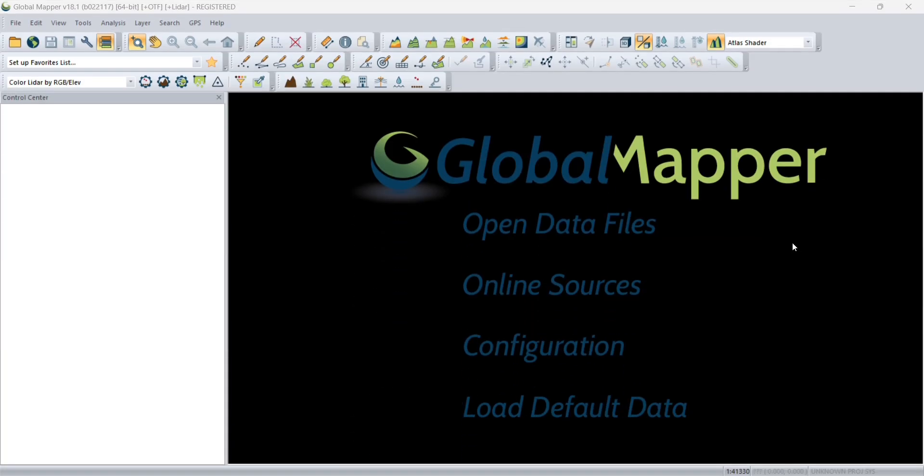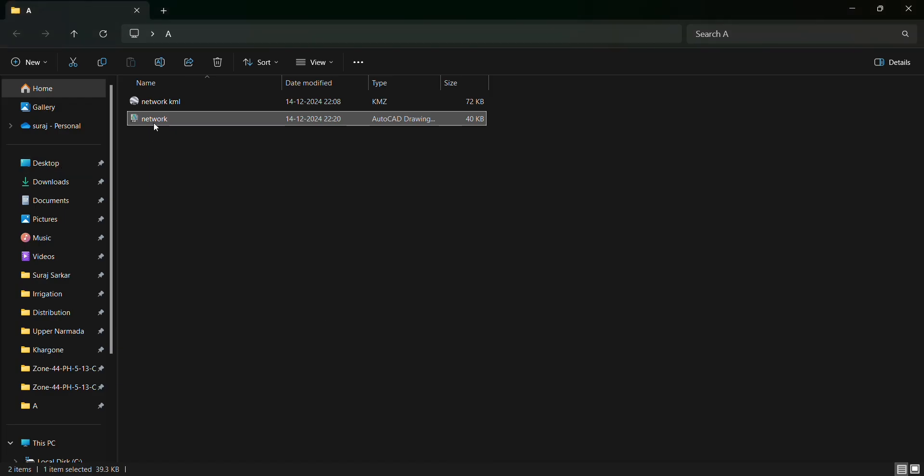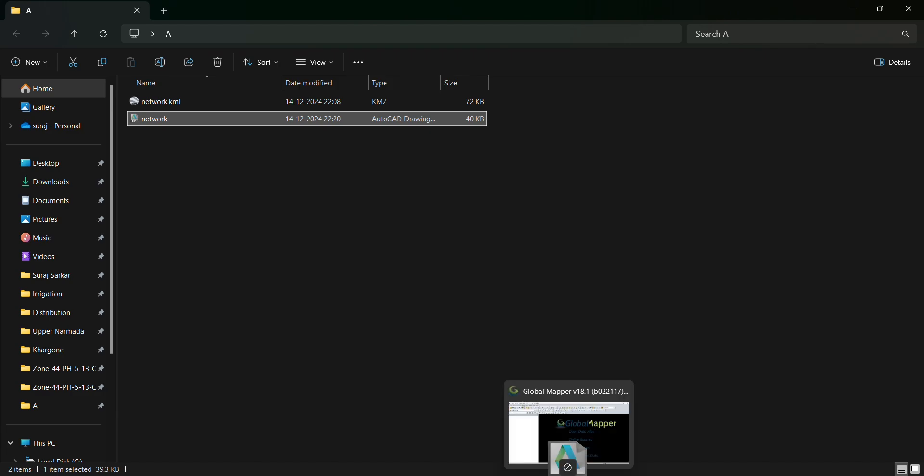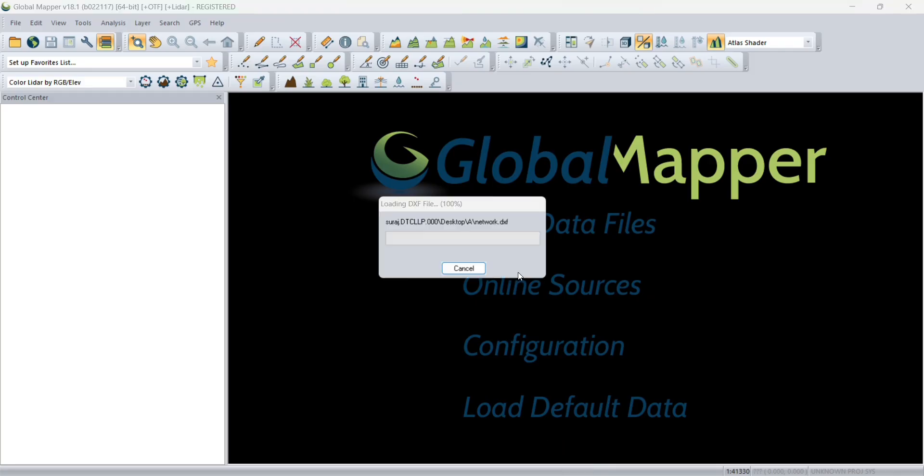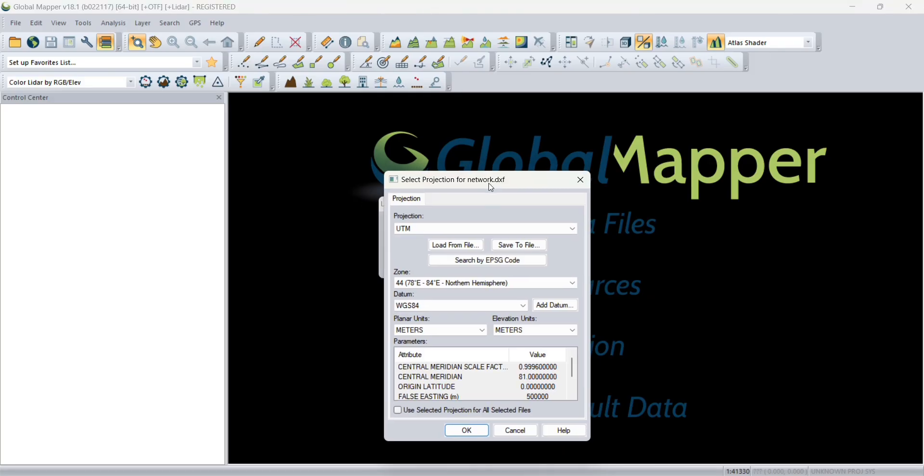Welcome back to my channel. Today we are going to see how to generate elevations using Global Mapper. Let's start the video. First you need to import the file. You can use open data file or just simply drag the file into the software. I'm using a DXF file.